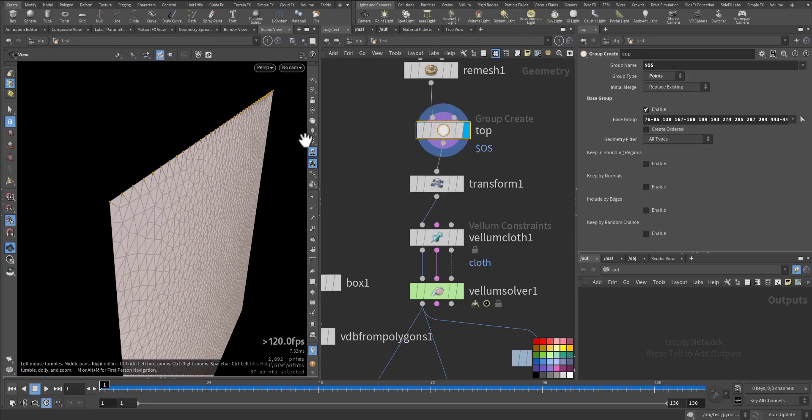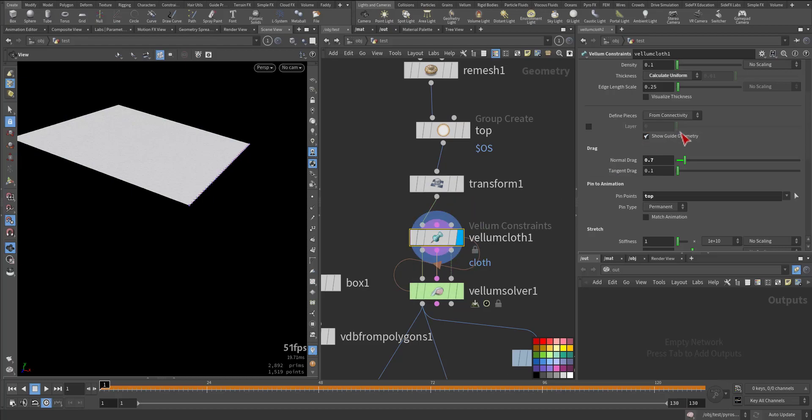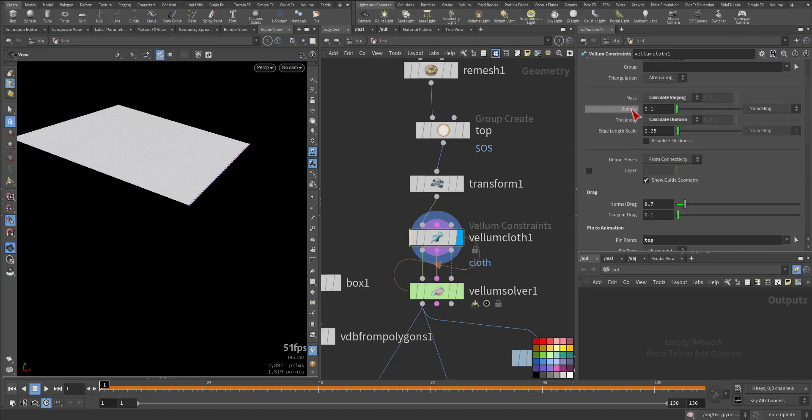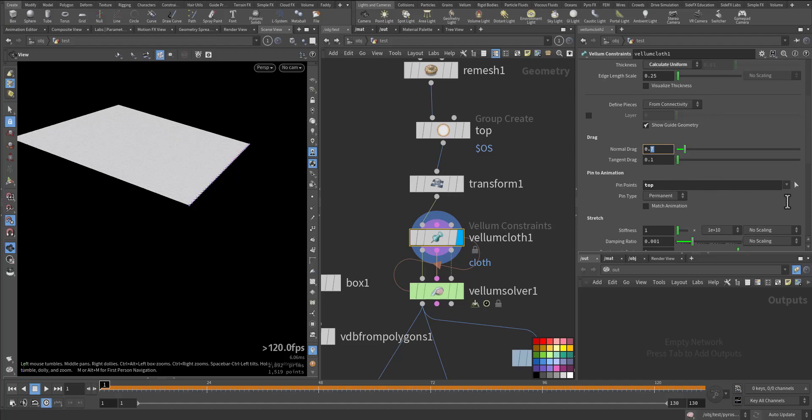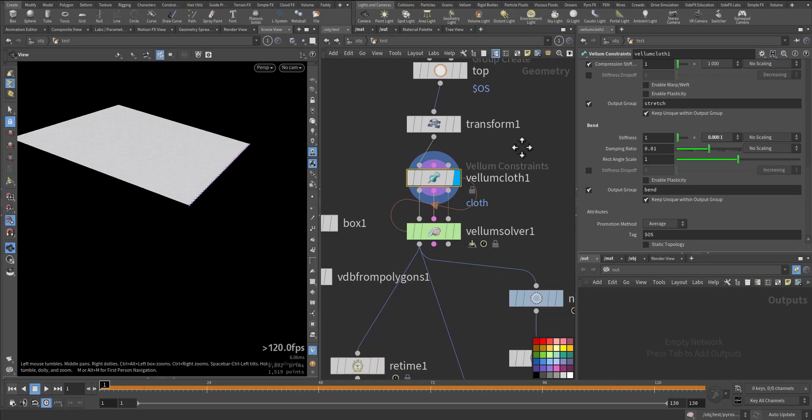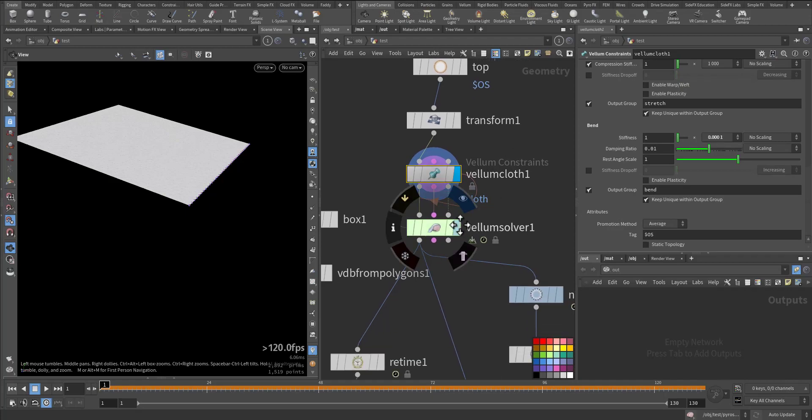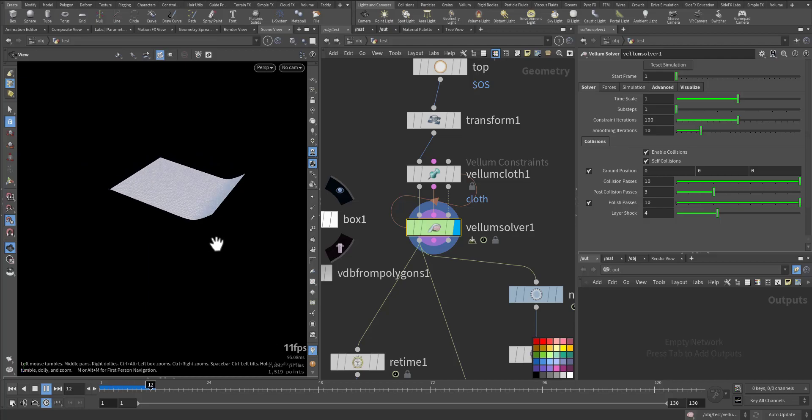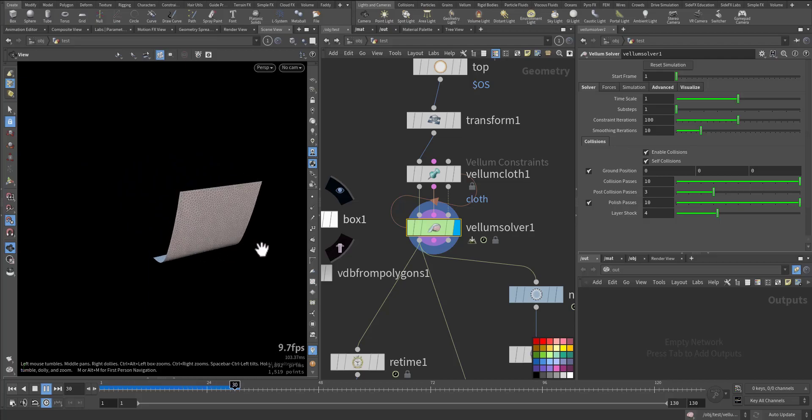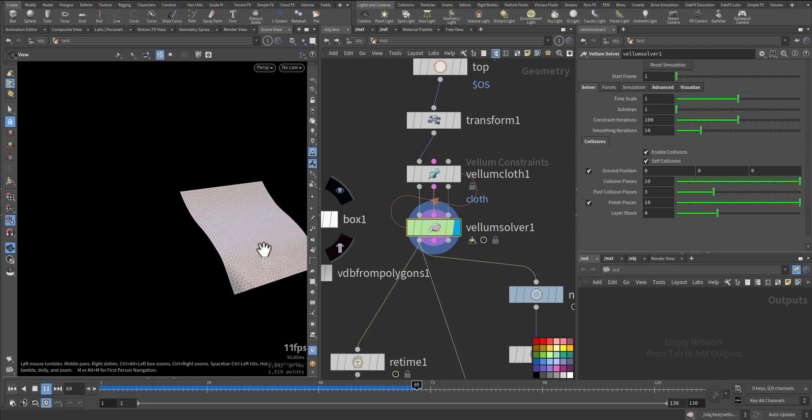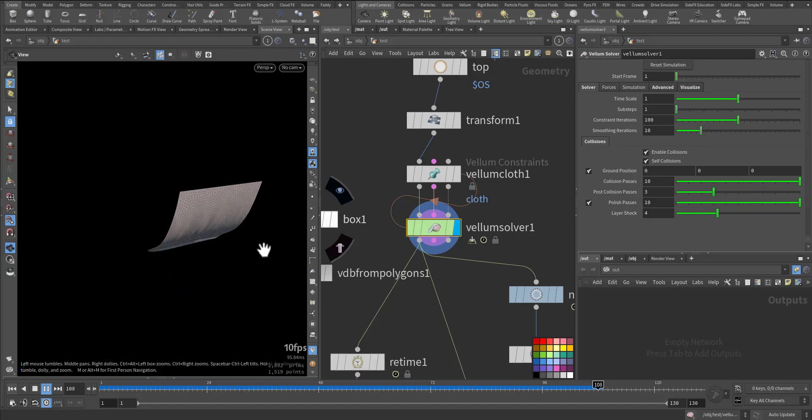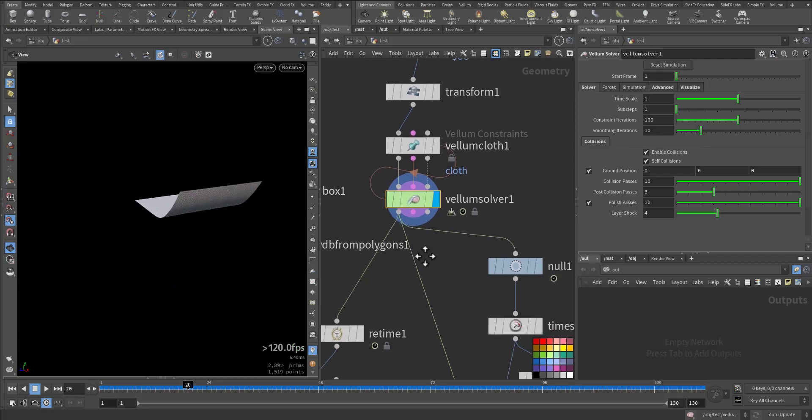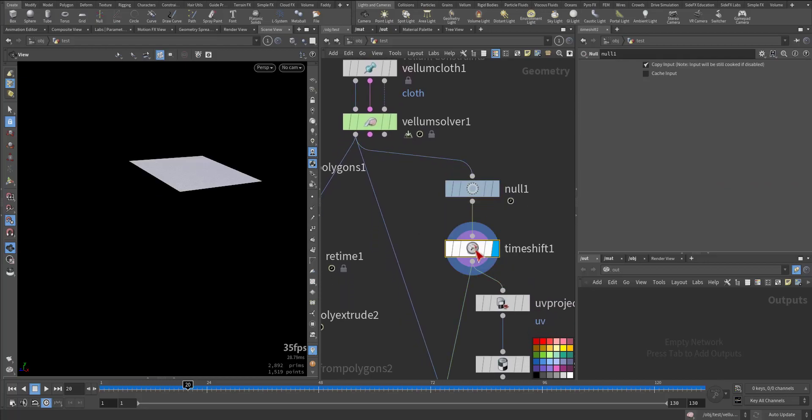These points will be pinned and fixed. After that I added a vellum cloth. In the vellum cloth I kept the density as a calculated variable of 0.1. The normal drag I decreased so it will bounce more and be affected by the wind. Here I pinned the points so they are not moving. I kept the other parameters the same with very low stiffness in the bend. The vellum solver, as you can see, is just falling down and bouncing back. After that I added a null object and then a time shift for the first frame.